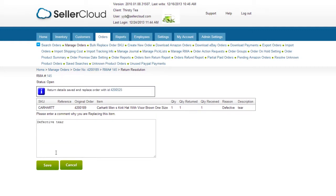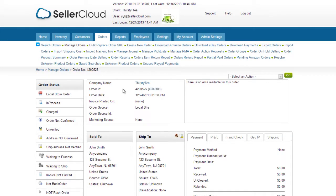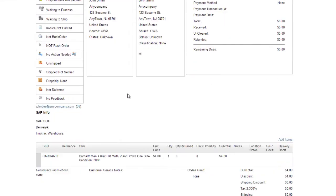A replacement order with all the order information, including the address and item, will be created. Click on this link to access and manage the replacement order. The replacement order's price will default to a full discount.